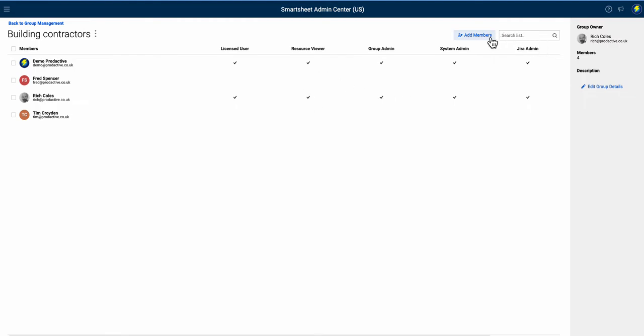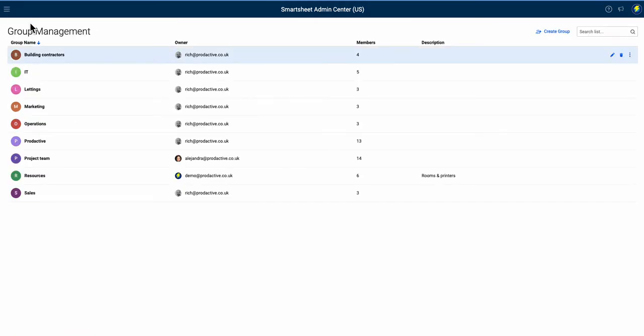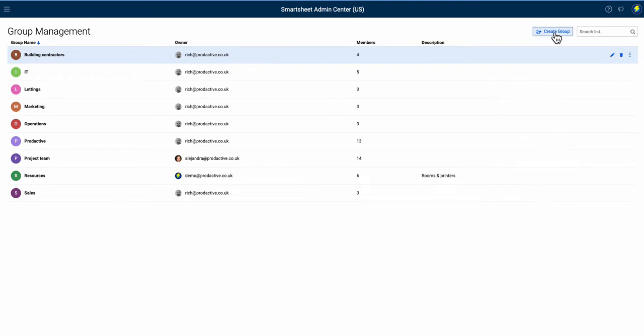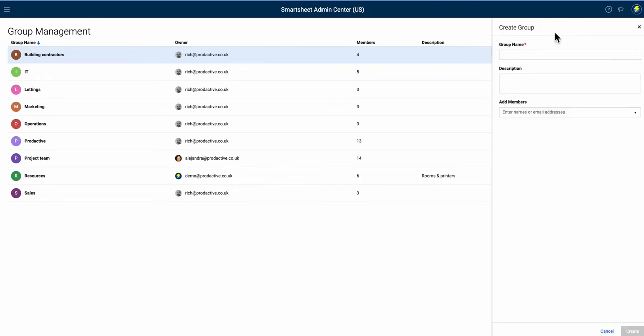I can add members or even take them out as well. In this case, I'm going to create a new group. I'll go to the top right of the screen here - create group. I'm going to create Bubaloo project team, and I can add in the description.